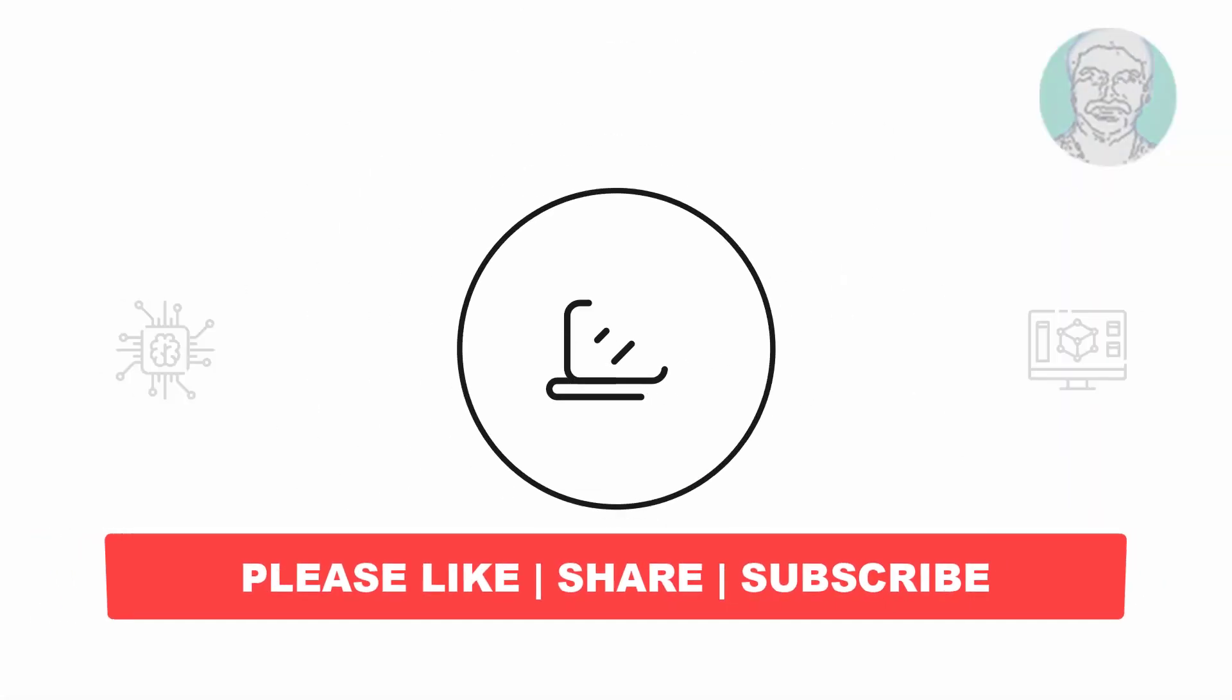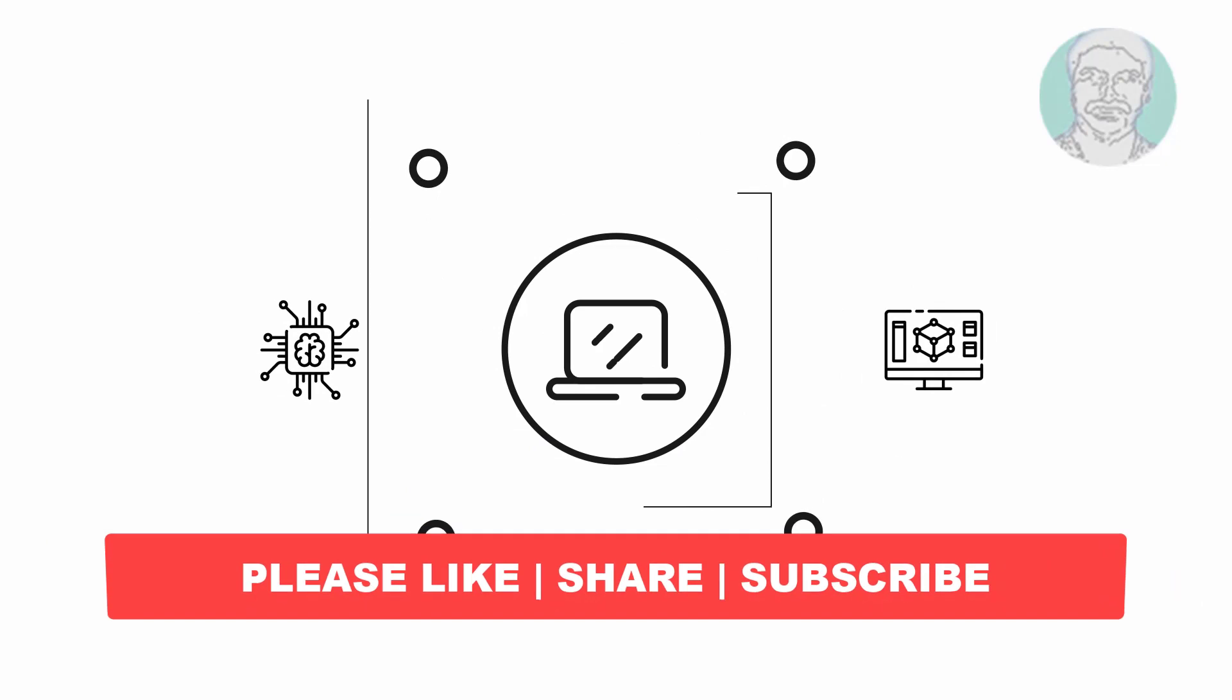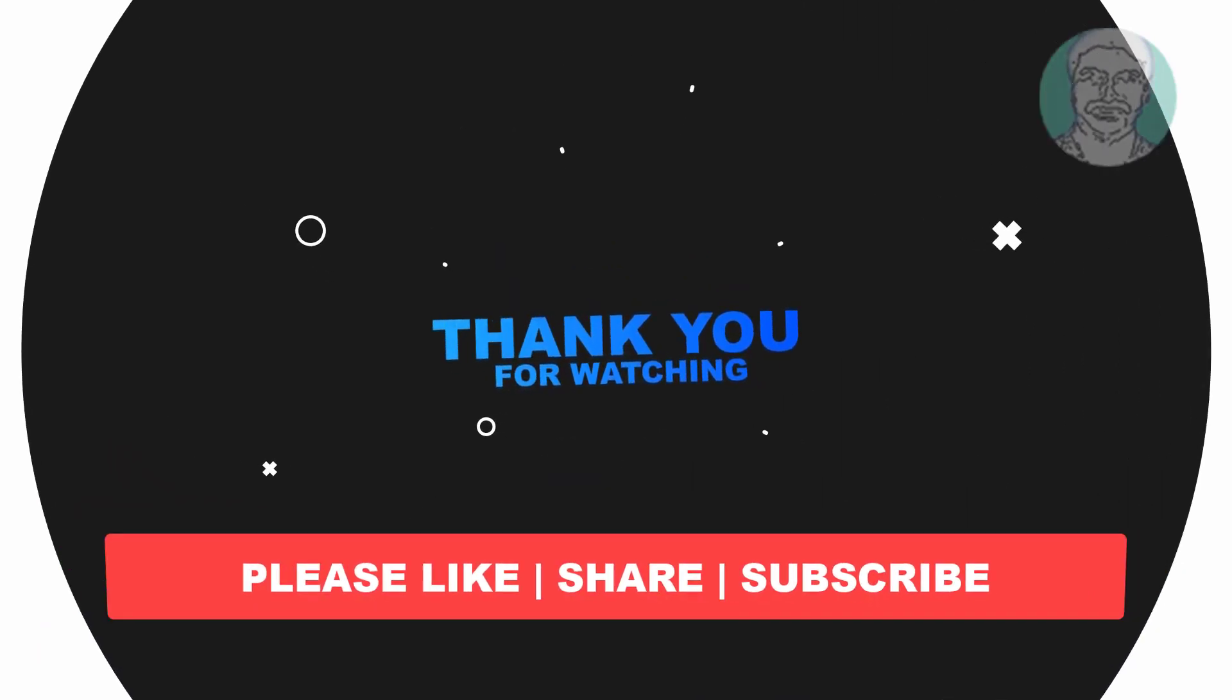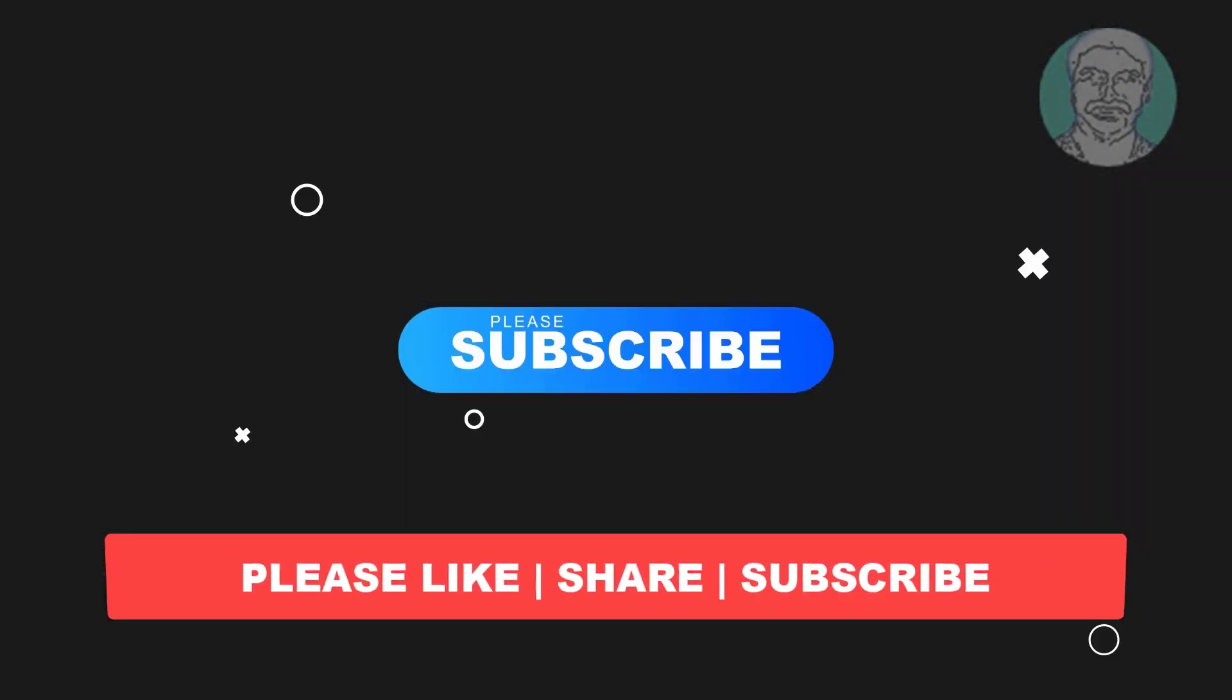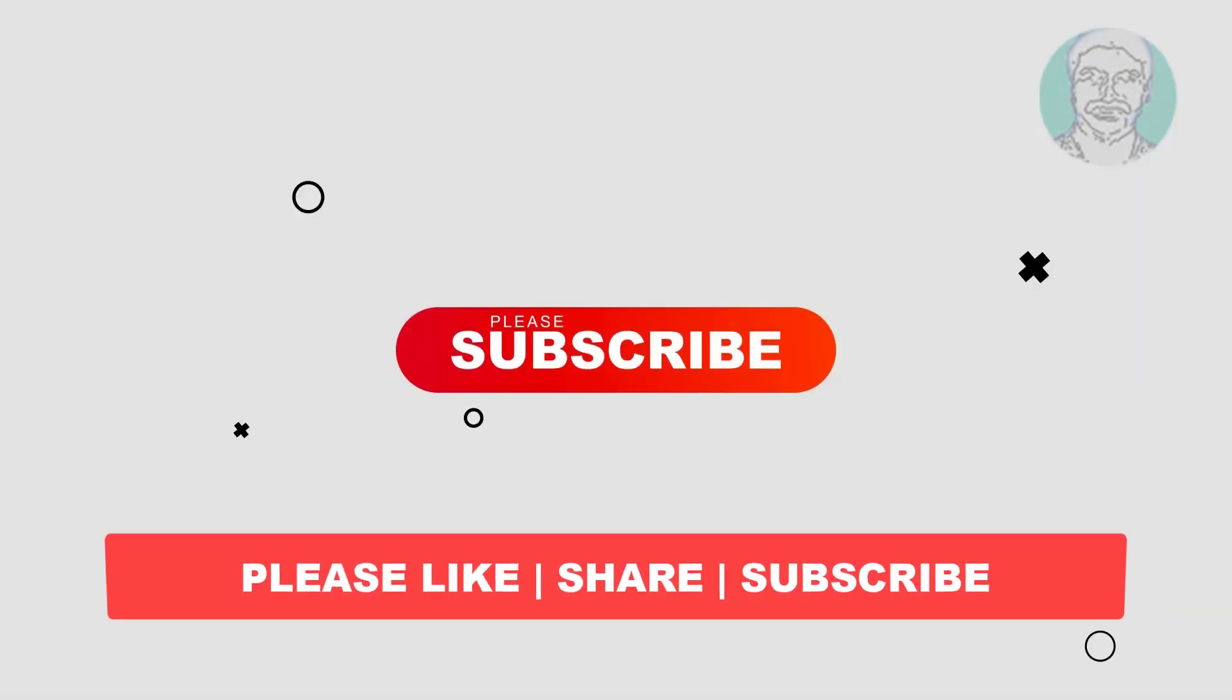I hope this video tutorial helps you. Please like, share, and don't forget to subscribe to my channel. Thank you very much, see you next video.